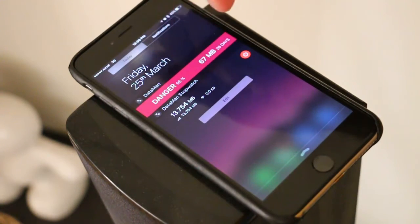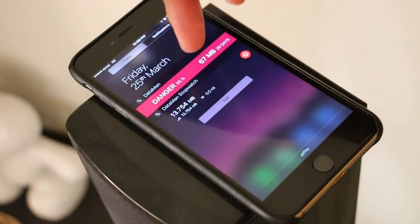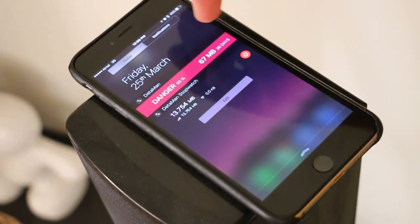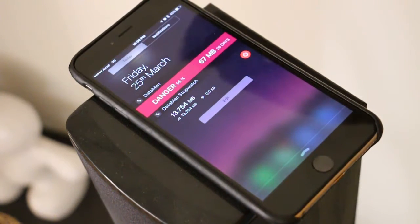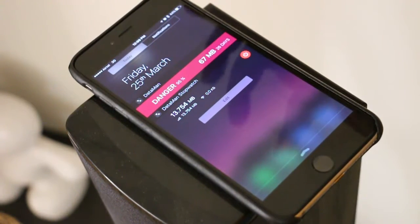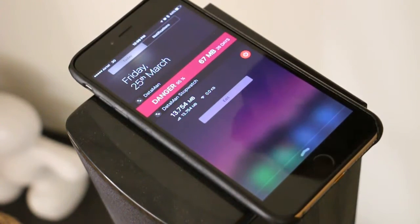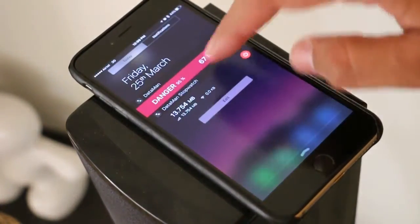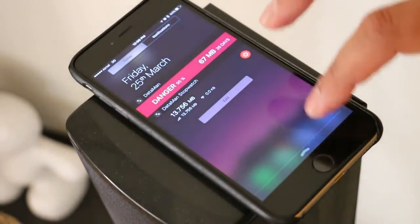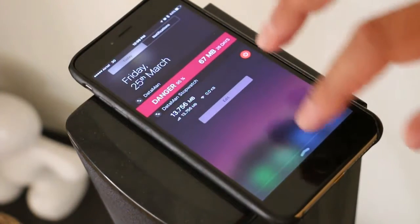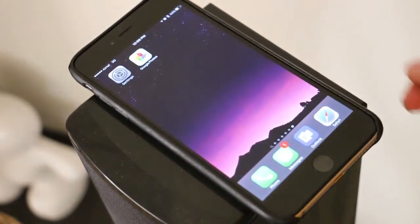As you can see, I have already reached 95% of my data usage in just four days, and I still have 26 days left. I only have 67 MB of data remaining. So that's about it — you can see it's doing that even on 3G.